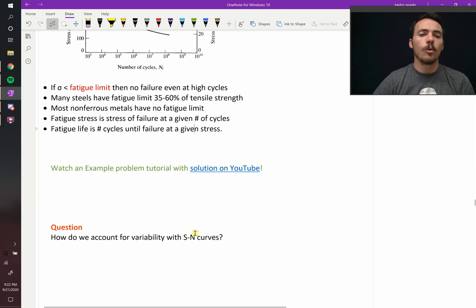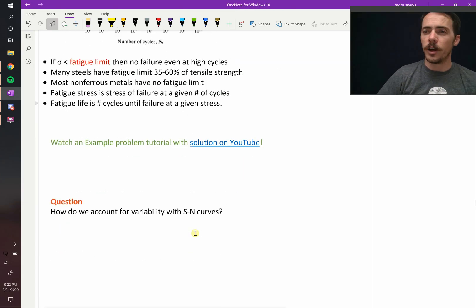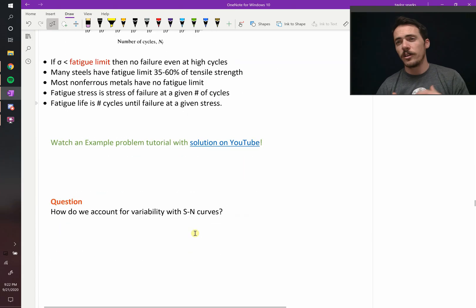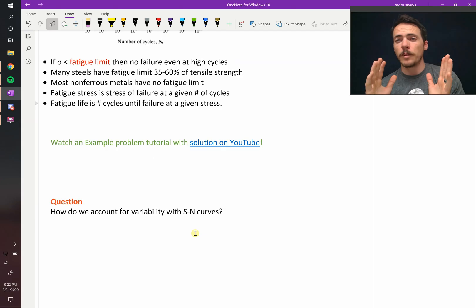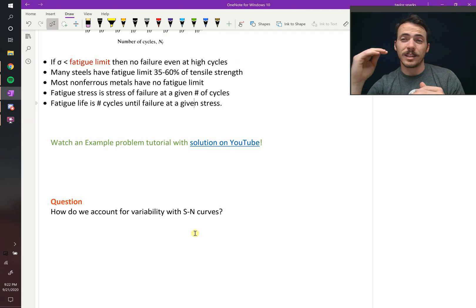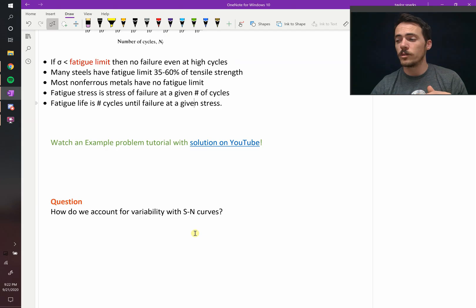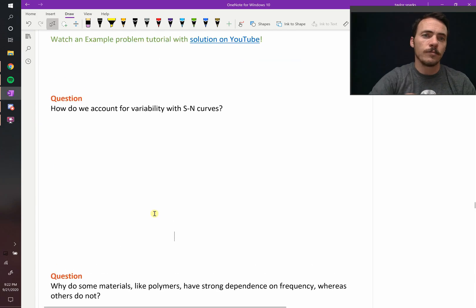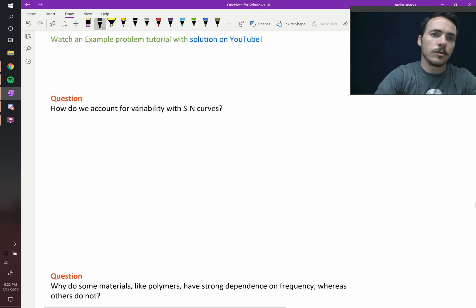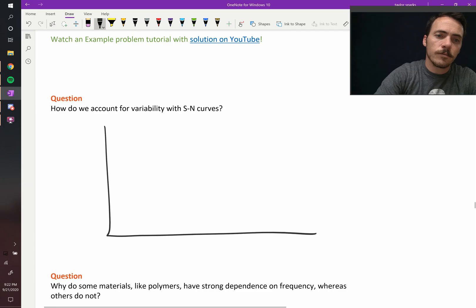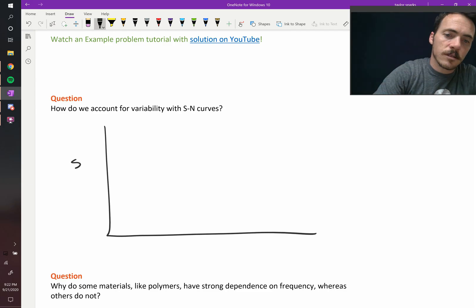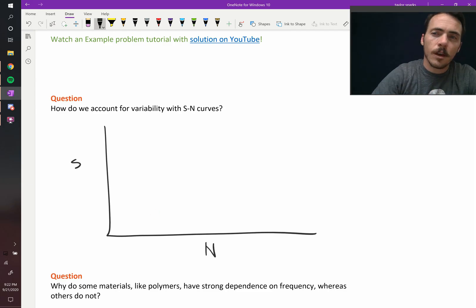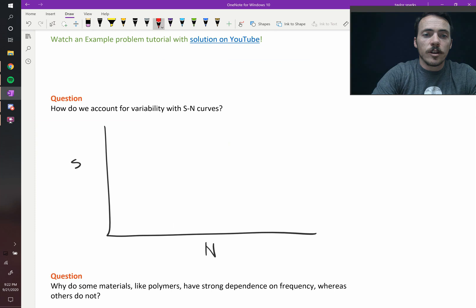Now, the question I have is, what do we do for variability? Don't samples vary? Some of them, even if they're all the same type of material, if you get 20 samples, some will break at slightly higher loads and some at slightly lower loads. How do we account for that in these S versus N curves? Here's what we would do. When you get the data for these, here you're plotting the stress amplitude S versus N.